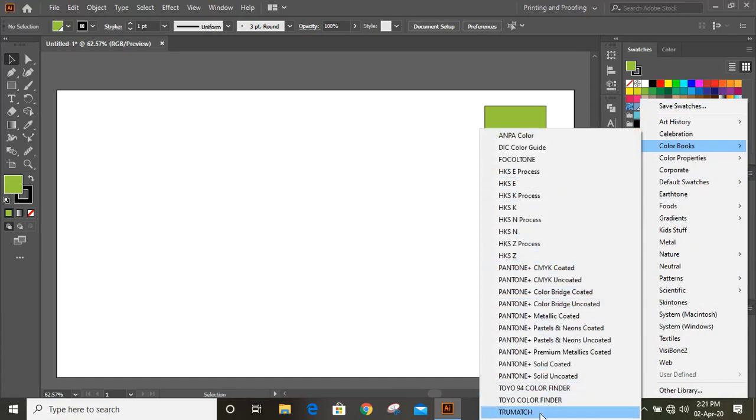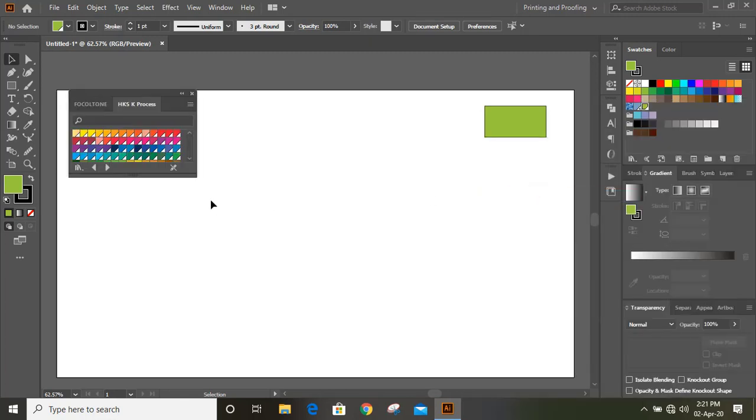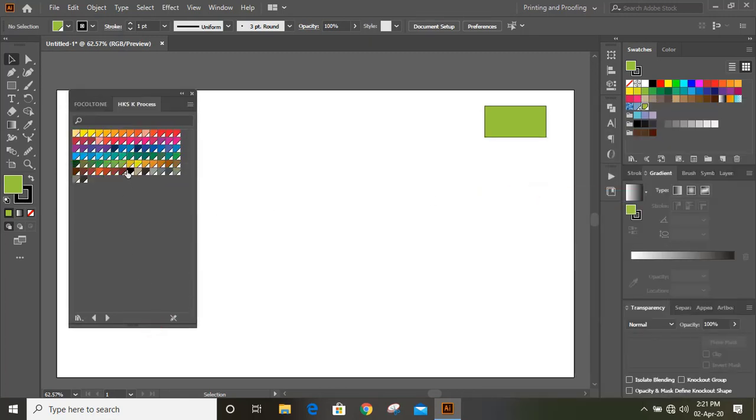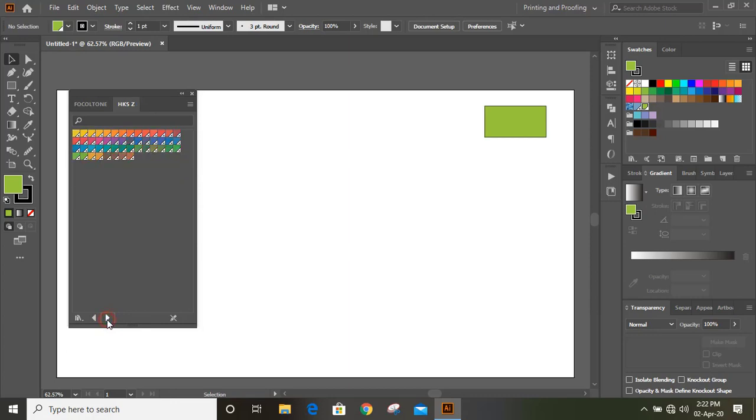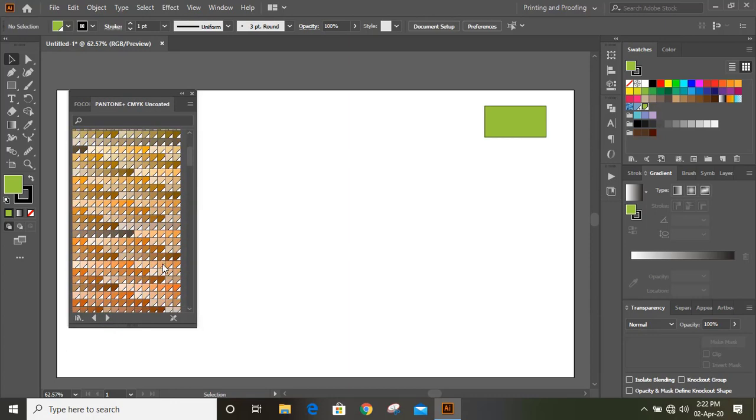You can see there are so many colors, and when you click on this option, the color will be changing. You can find ready-made color from here.